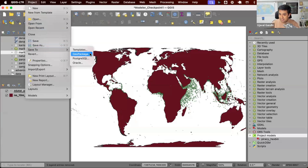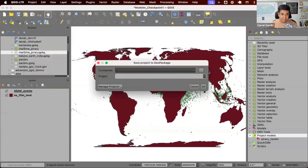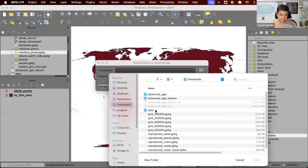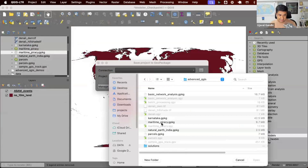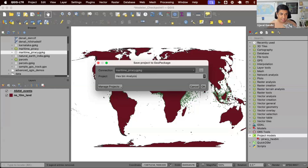So instead of maintaining QGZ projects as separate files, you can say: I have a geo package and I want to save this project file inside of that geo package. Let's see how this works. I have this project file, I'm going to go to Project > Save to Geo Package. I'll browse to the same geo package — the maritime piracy geo package. It asks for a name for the project, so I'll name this as my Hexbin analysis, and click okay.